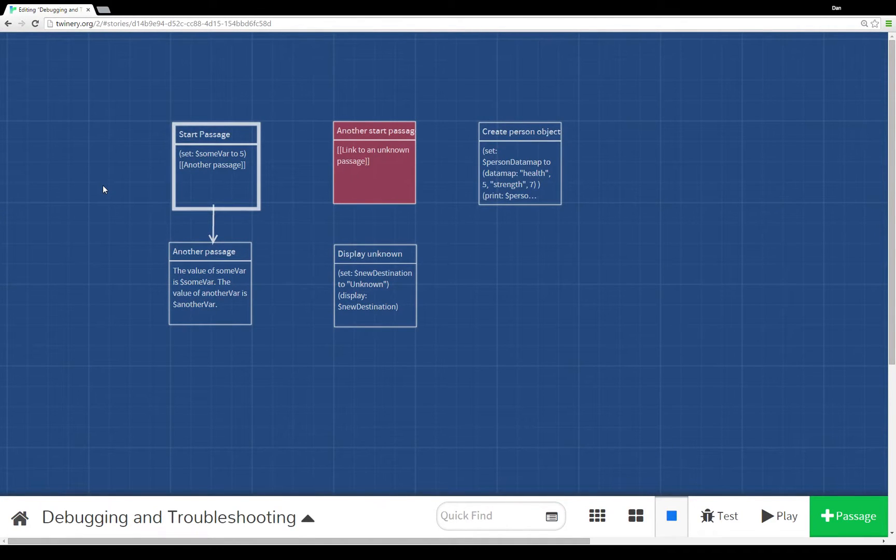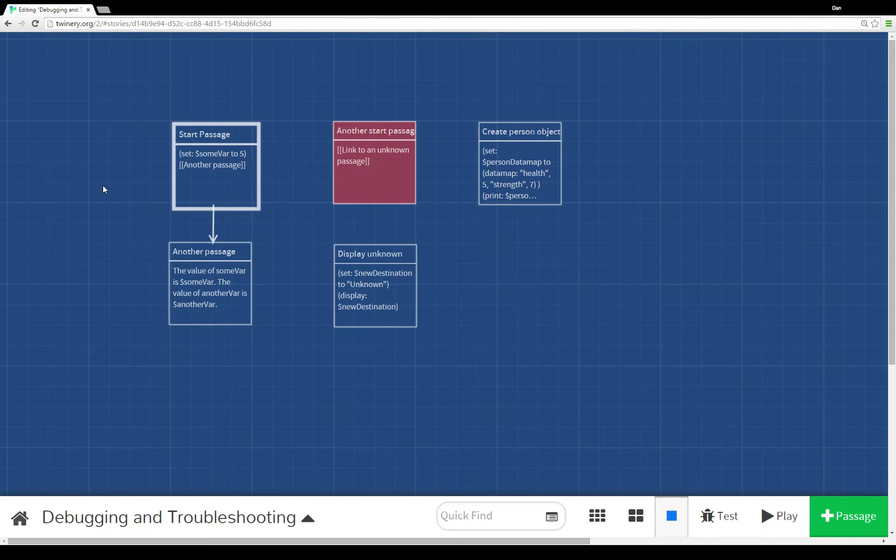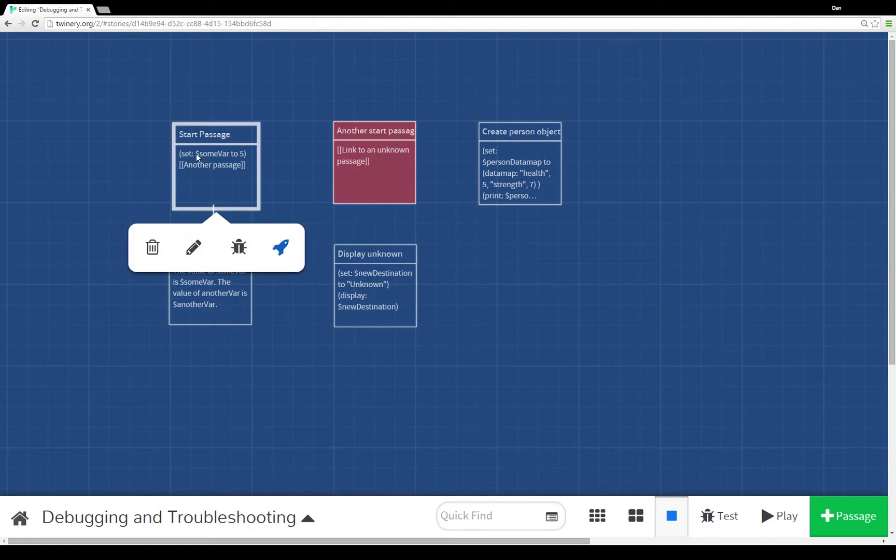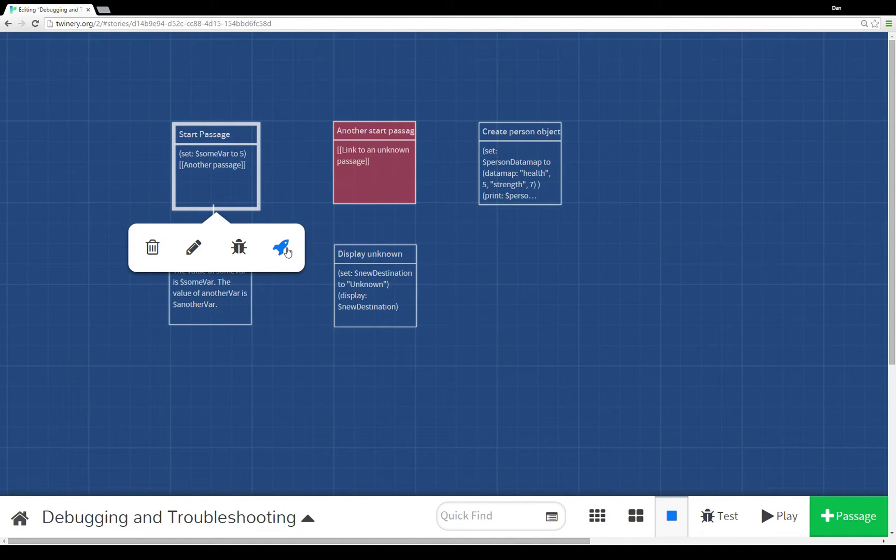Welcome to a tutorial video on Twine 2.0. In this video, I'm going to go over some of the basics of debugging and troubleshooting. To start here, I've set start passage as the passage as a starting point.